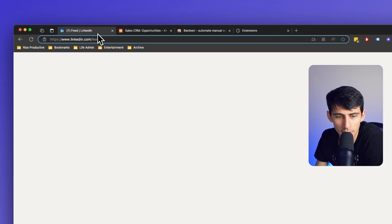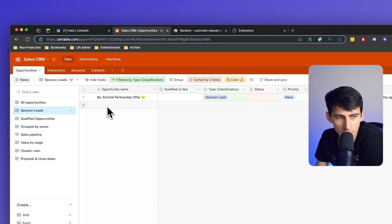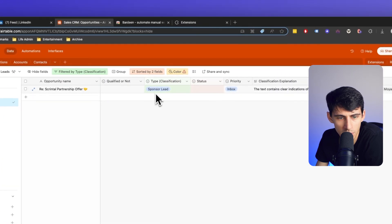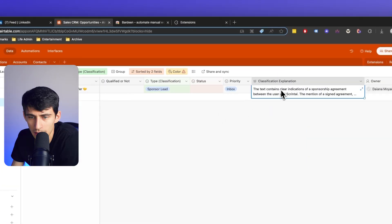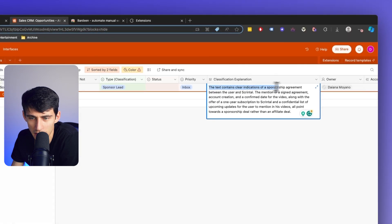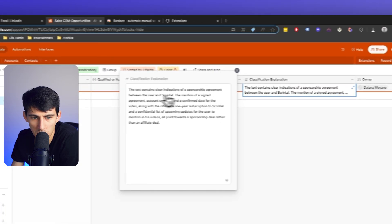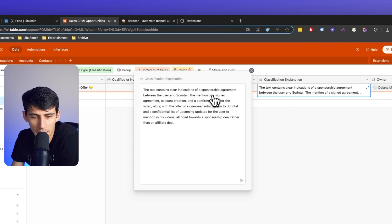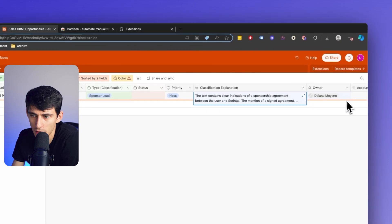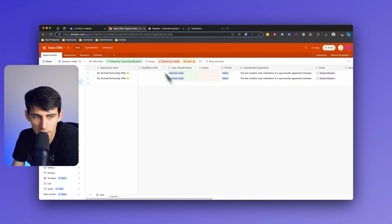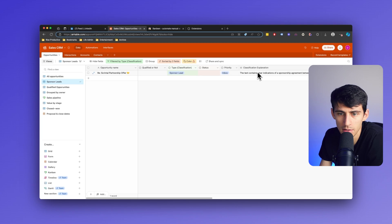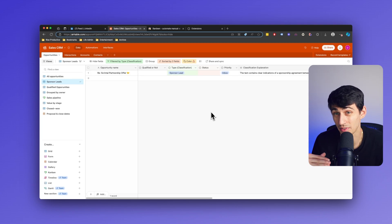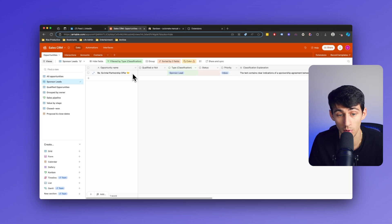It's currently still running through this, but check this out — it's already classified one of my sponsors. I made a new view filtered to just sponsor leads inside of my Airtable. You'll see it says the text contains clear indications of a sponsorship agreement between the user and Skrindle — the mention of a signed agreement, account creation, confirmed date for the video. This is 100% a sponsorship deal, and it classified this without me even needing to go into my email. I now know that this can run in the background.